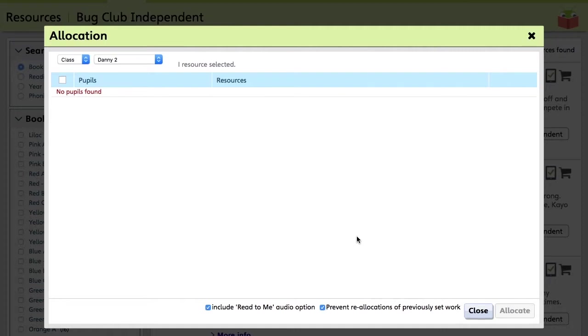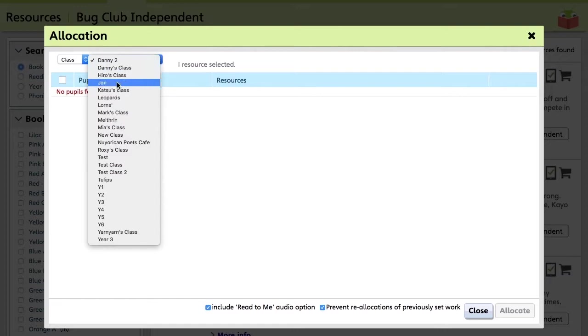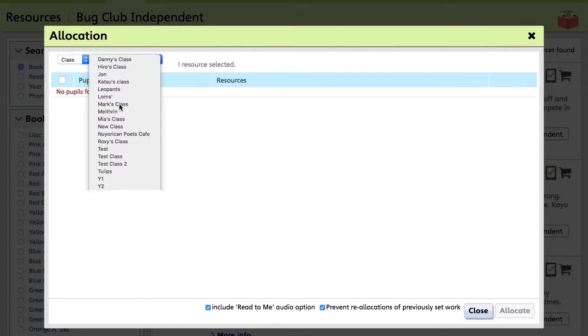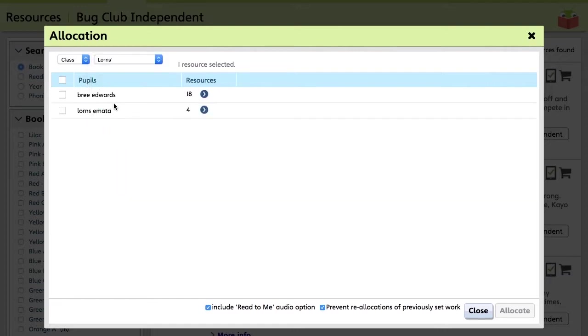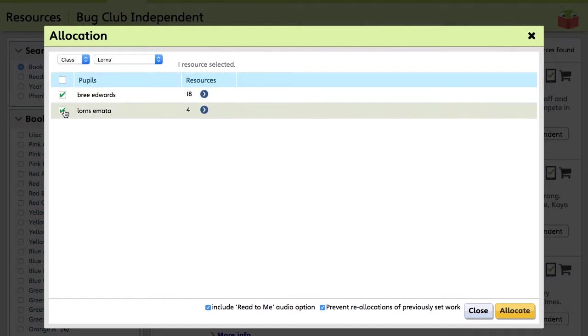So a window will then open, giving you two drop-down menus. And from here, you can select the classes and pupils you wish to allocate the book to. So for this one, I'm going to go to a class with Lawns and we're going to allocate it to these pupils. These will now appear in the pupils ActiveLearn home pages, prompting them to start reading them when you click Allocate.